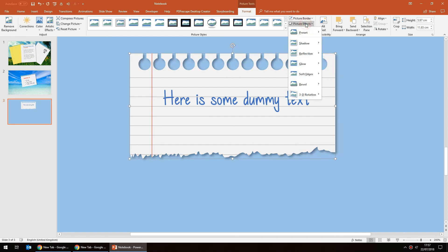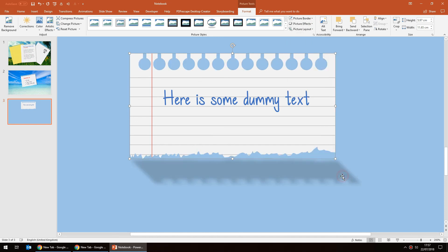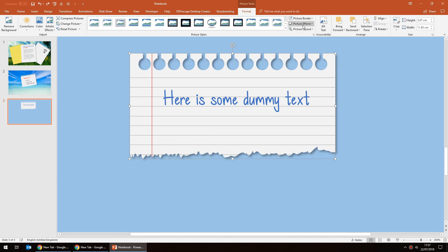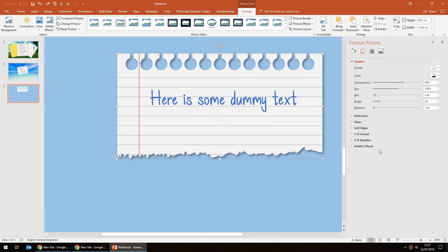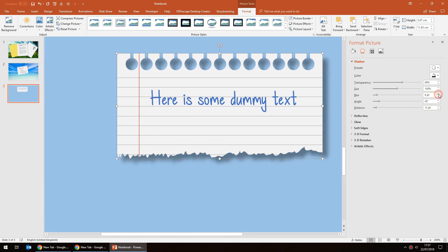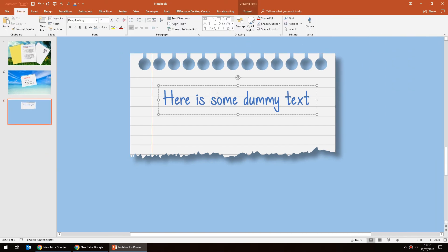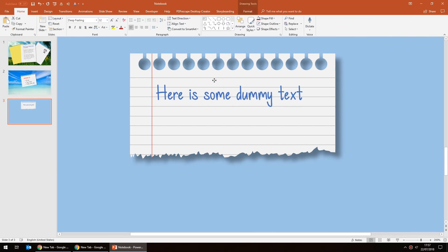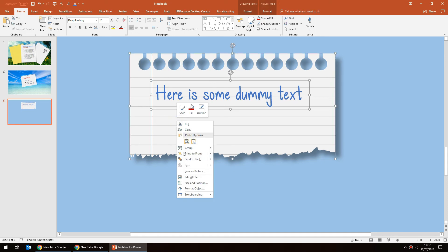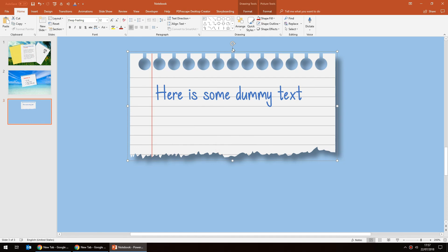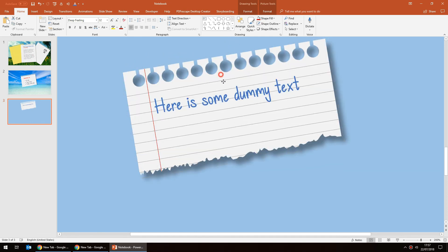If we add a shadow effect back in — Picture Effects > Shadow > Shadow Options, increase the distance and increase the blur — you'll see that does look quite convincing. If we want to keep the text on there, we might want to group both the text and the paper behind it. Right-click and group, and then we can rotate it.